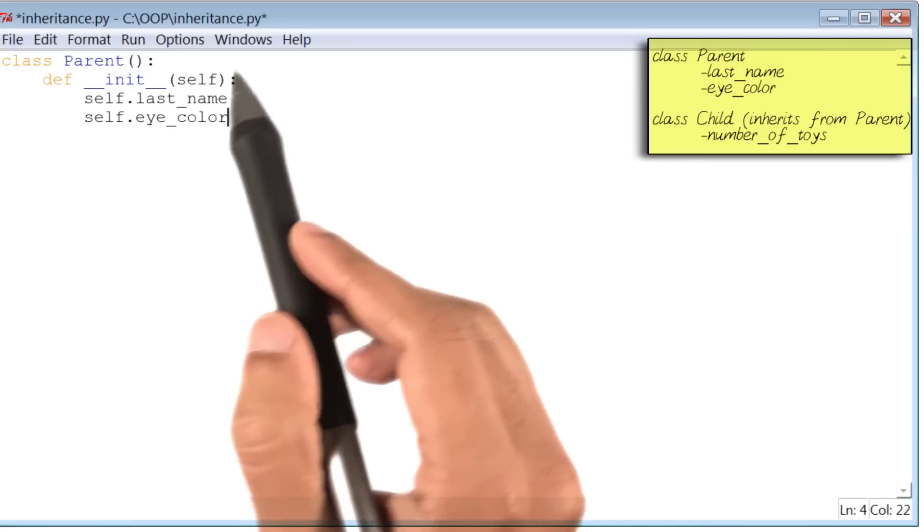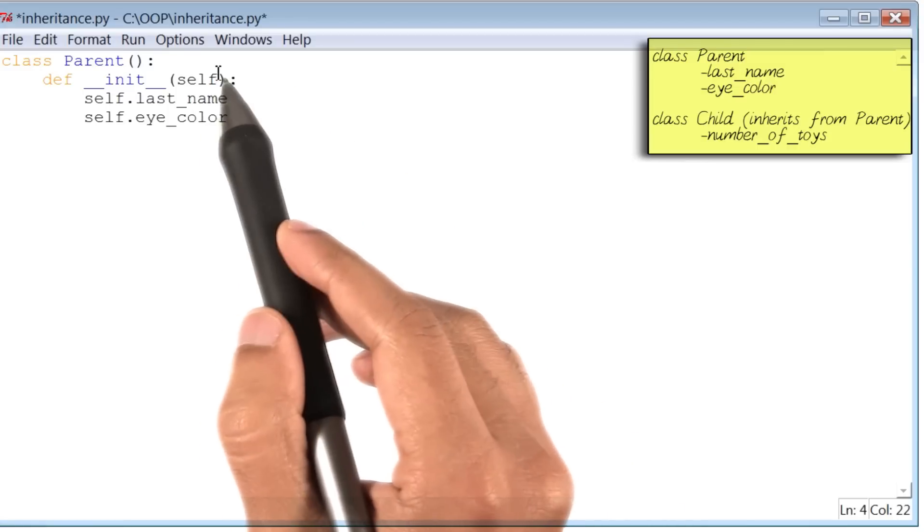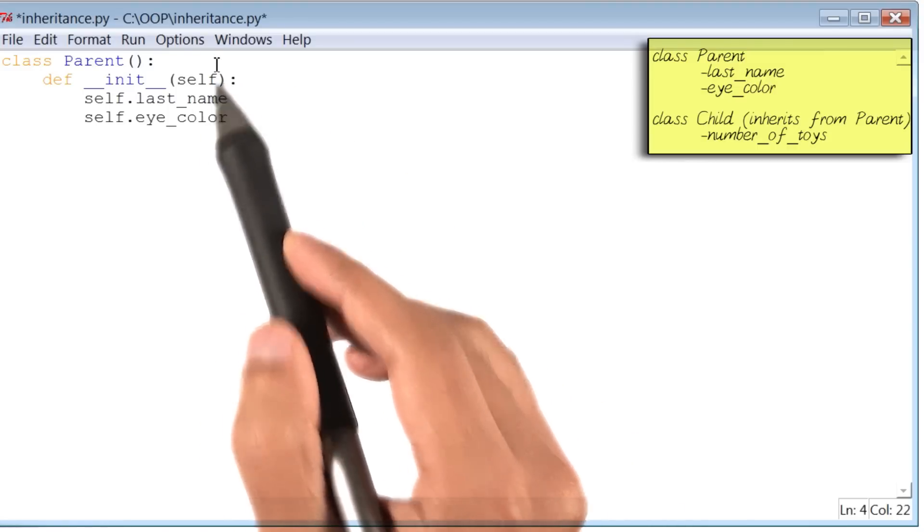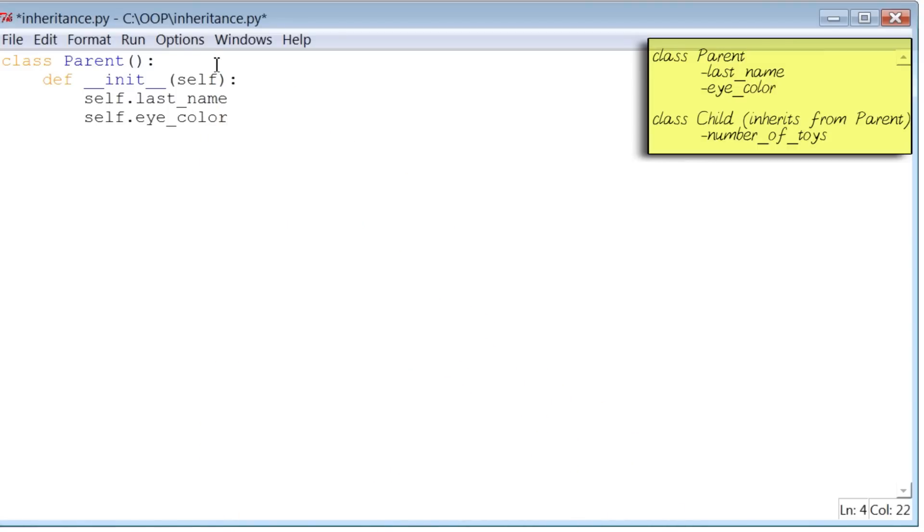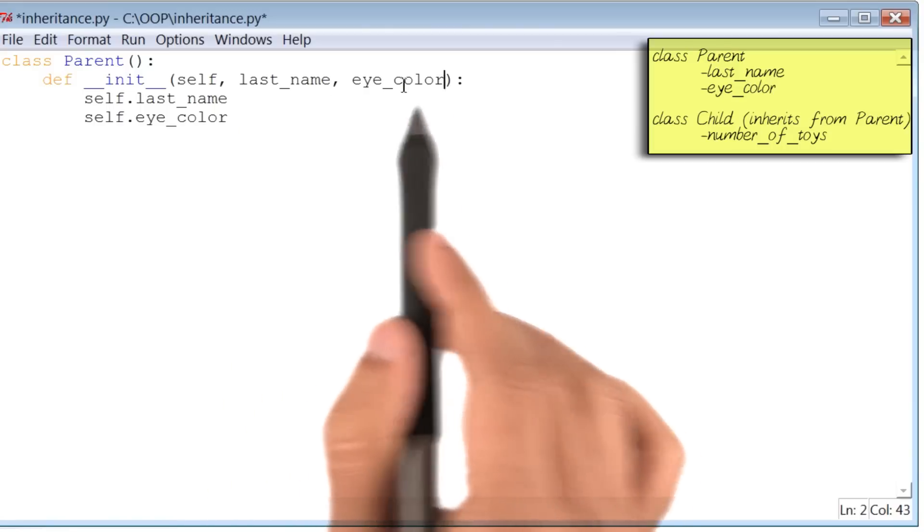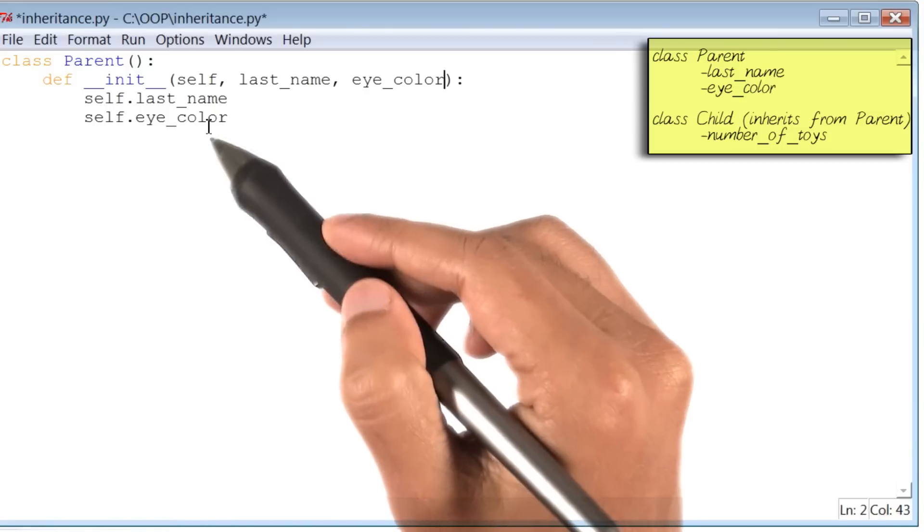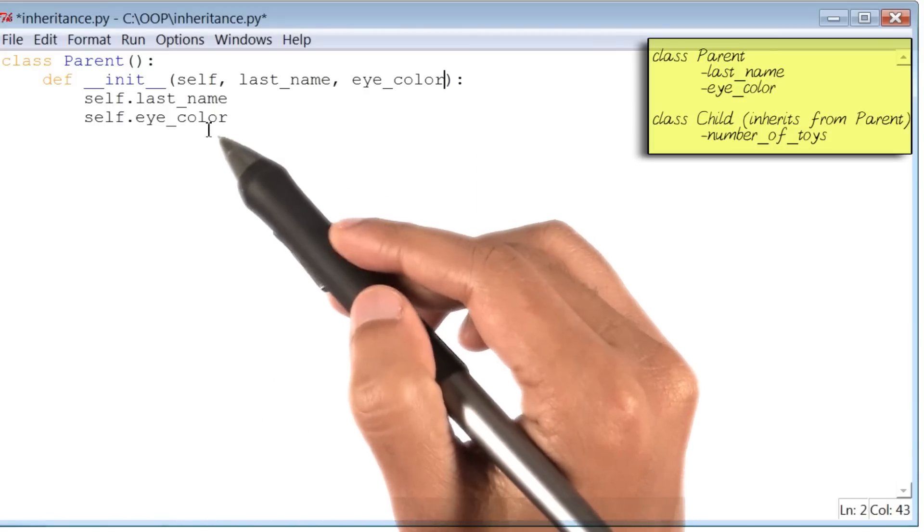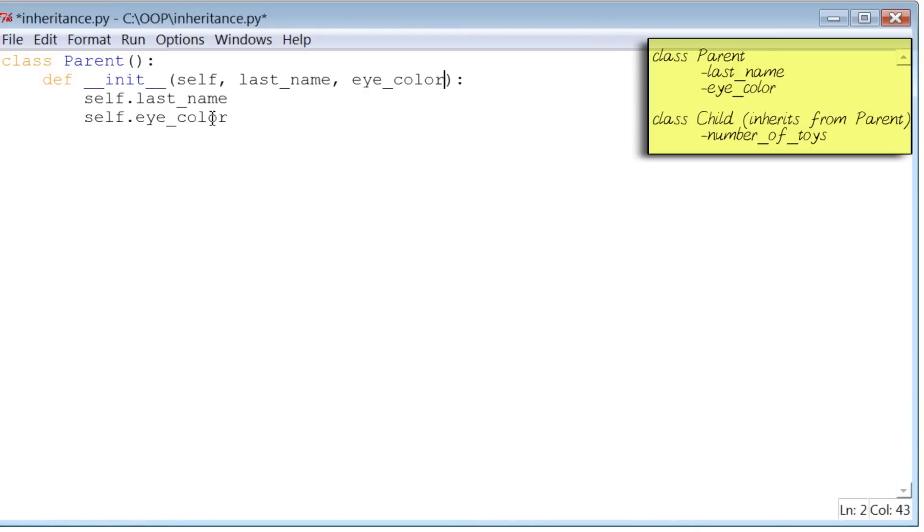Now, the init function we know will receive a couple of values as arguments. So let me add them here. And we will use these two arguments to initialize our instance variables. Let me do that next.